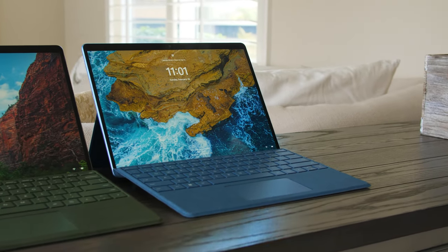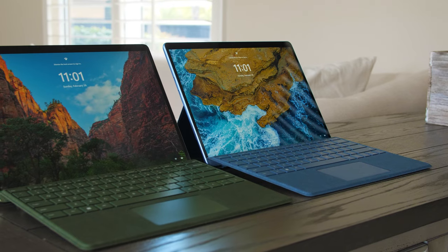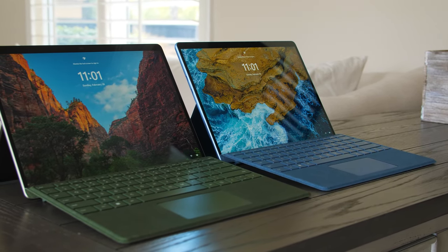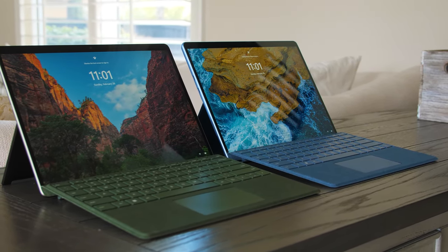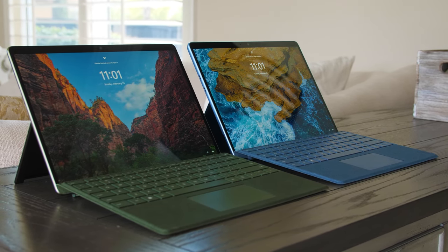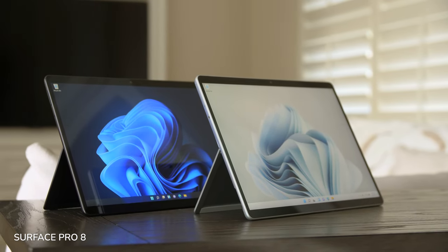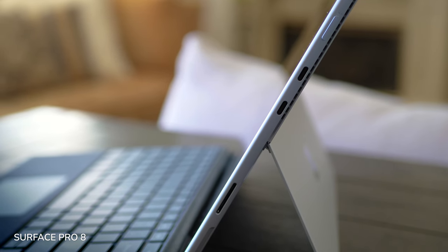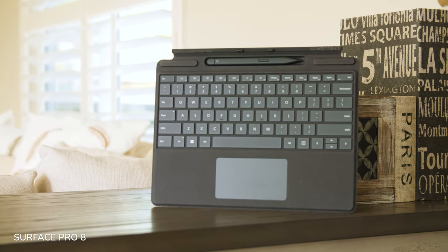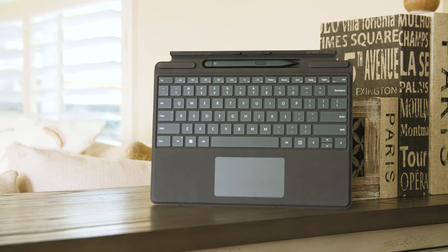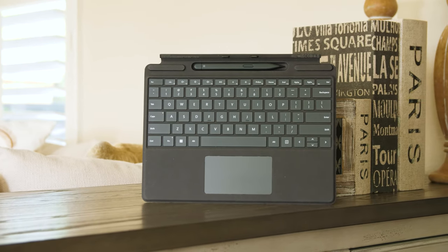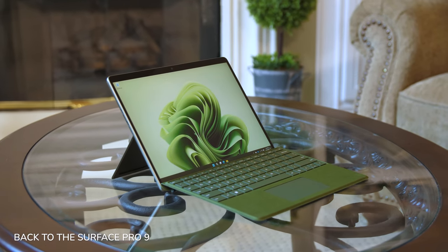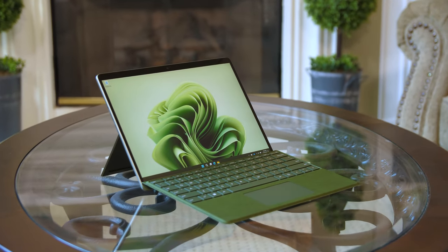Previously on this channel I reviewed the Surface Pro 8 and said there were three things I wished were different: the CPUs, the ports, and the keyboard. I wanted 12th gen Intel Core i5s and i7s, the port placements to go back to how they were on the Surface Pro X, and the signature keyboards to be usable when detached from the keyboard port.